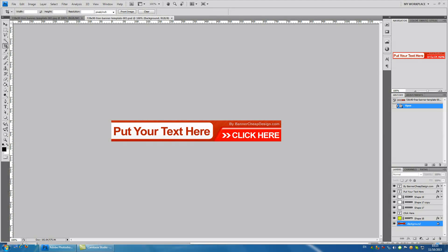Hey guys, thank you for joining me. In today's tutorial I'm going to teach you how to work with text in Photoshop.